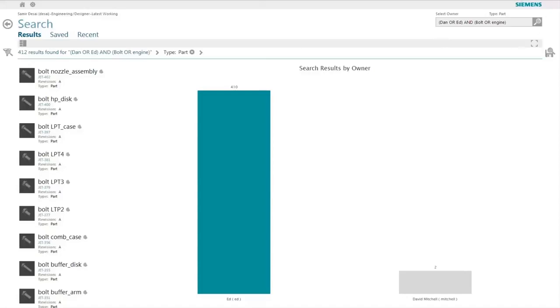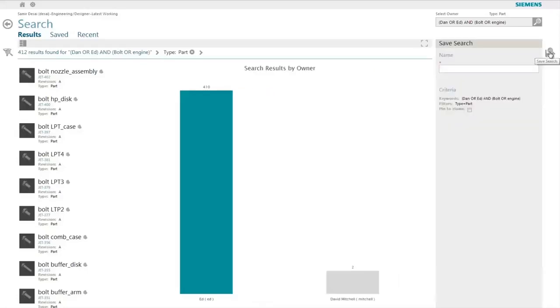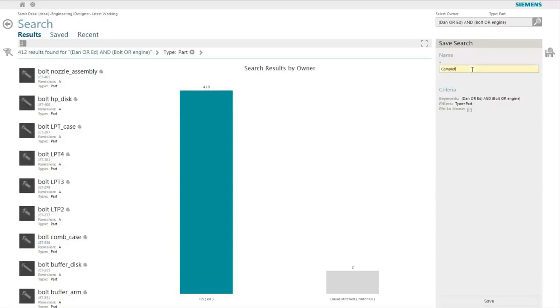At any point of time, the user can save their search along with the criteria and filters so as to easily re-execute the same search in future. If there is a particular search that the user executes frequently, then they can pin the search to their homepage, which gives them a special tile and by simply clicking on the tile they can execute the search along with the criteria and filters applied.